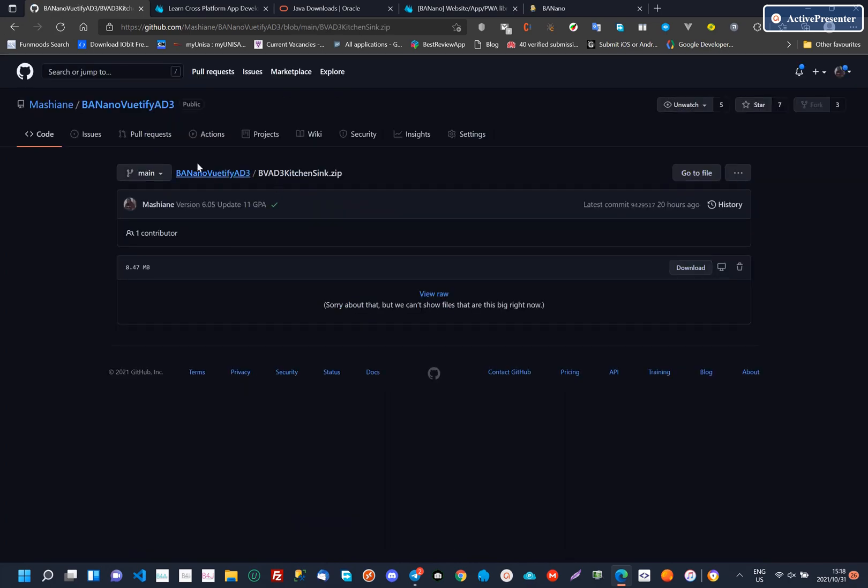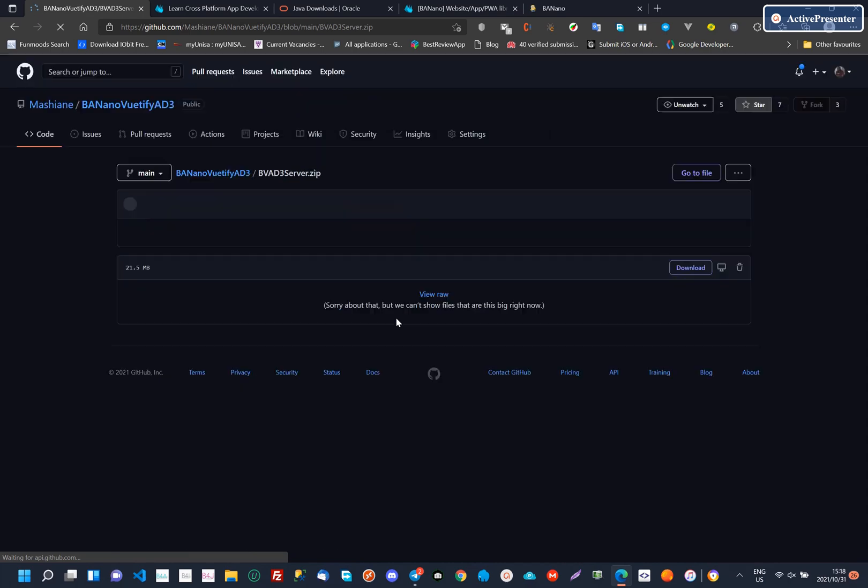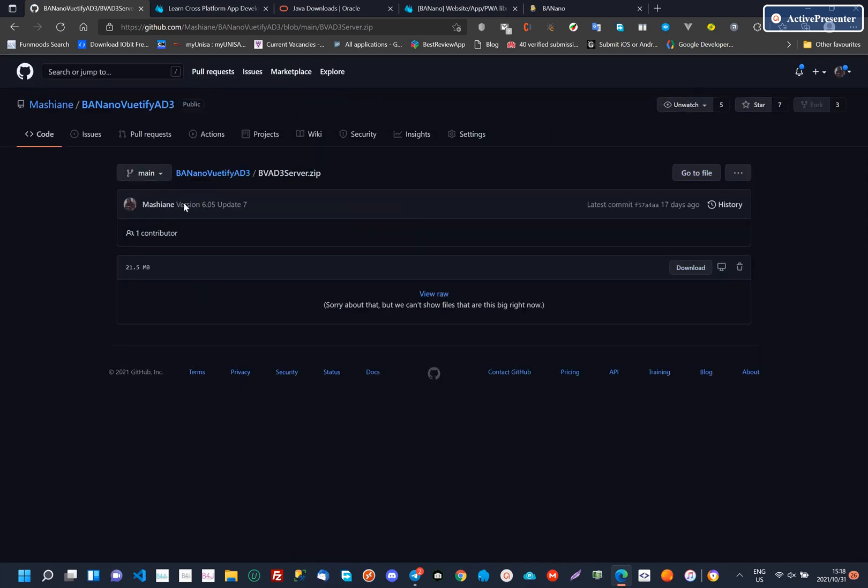We also have two demo applications, one for the Banano server and another for normal BananoViewTiffyAD3 web apps.